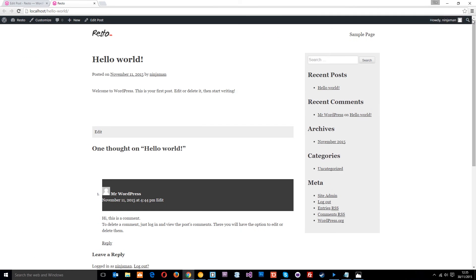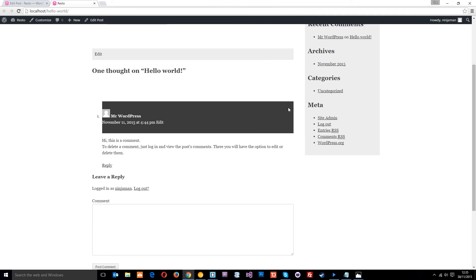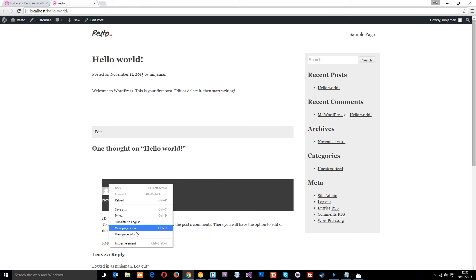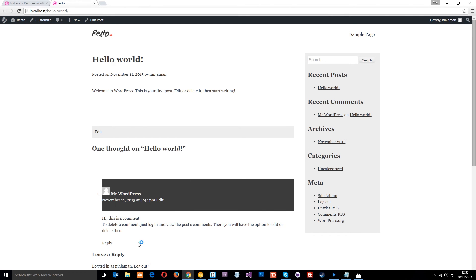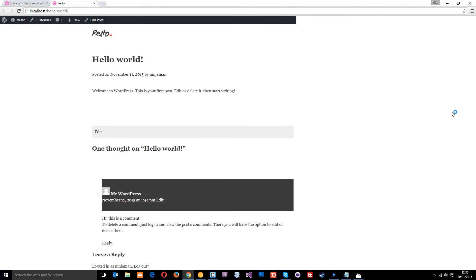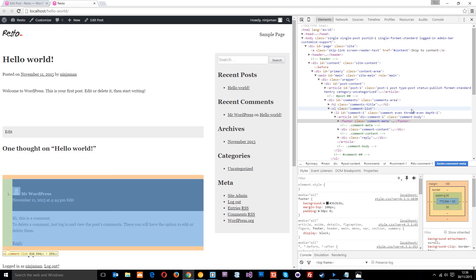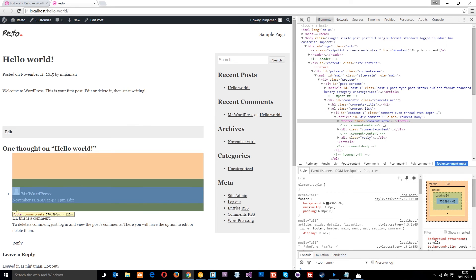That looks okay to me. Let's have a look at that page now. That's fine. Maybe we can style up this comment stuff a little bit. Let's right click over here and inspect what's going on.